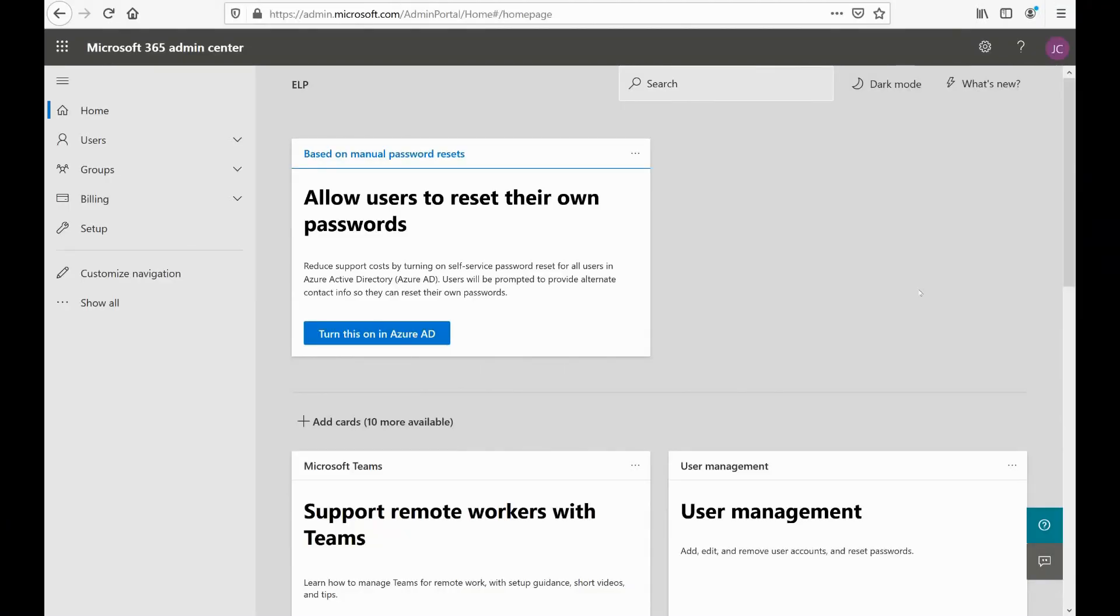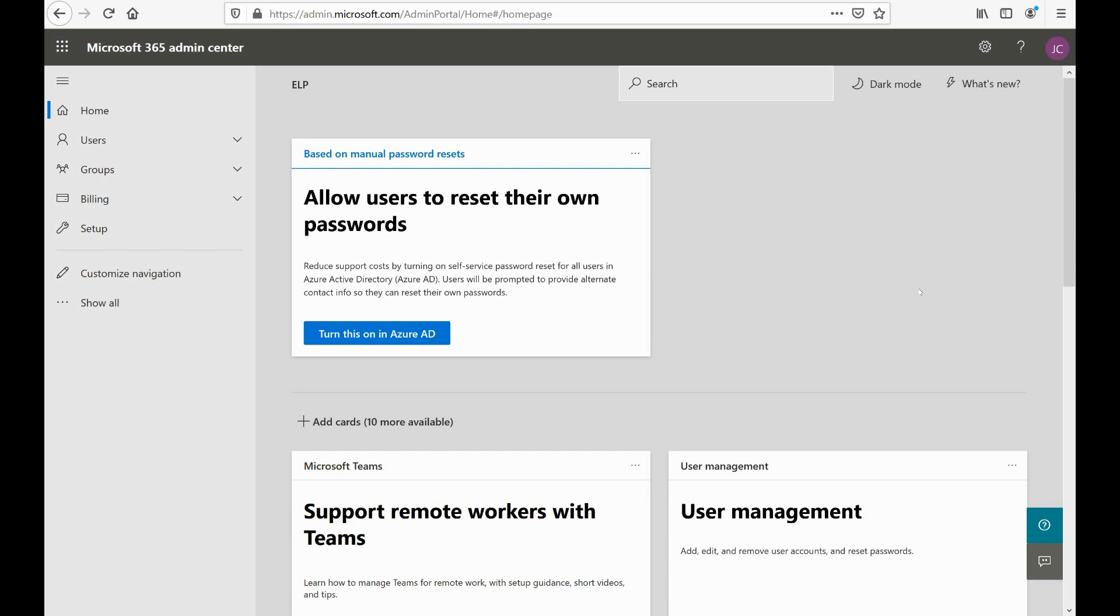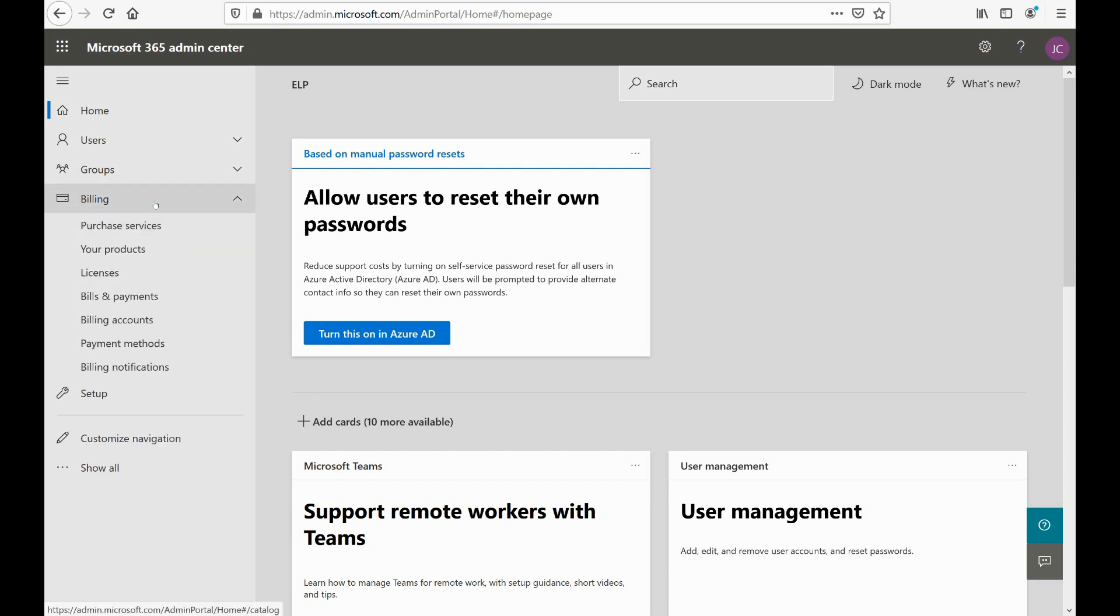In regards to managing and configuring our subscriptions in the Microsoft 365 world, it's important to know where all this is going to happen and how we can configure the options available to us. So here we are in portal.microsoft.com, also known as admin.microsoft.com, and from there I can drop down right here where it says billing.